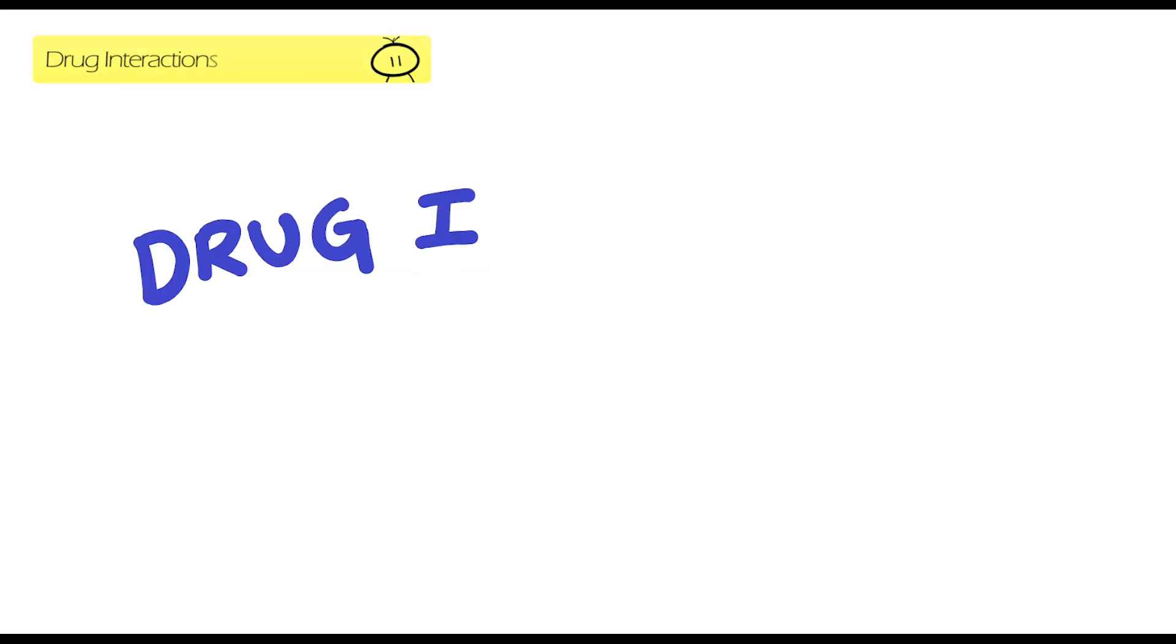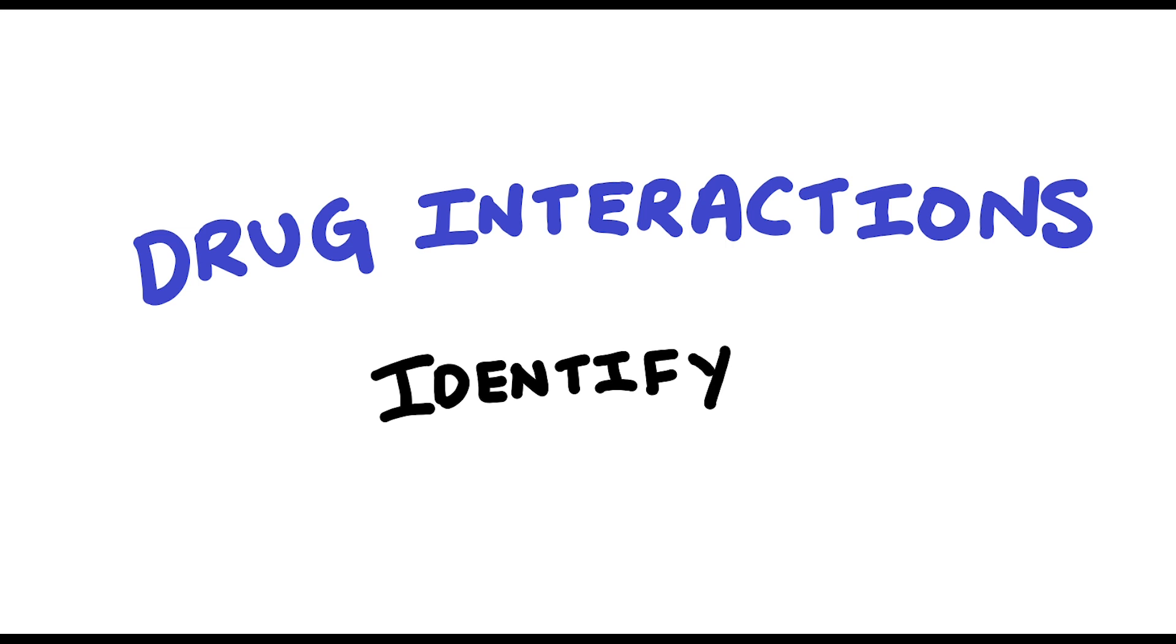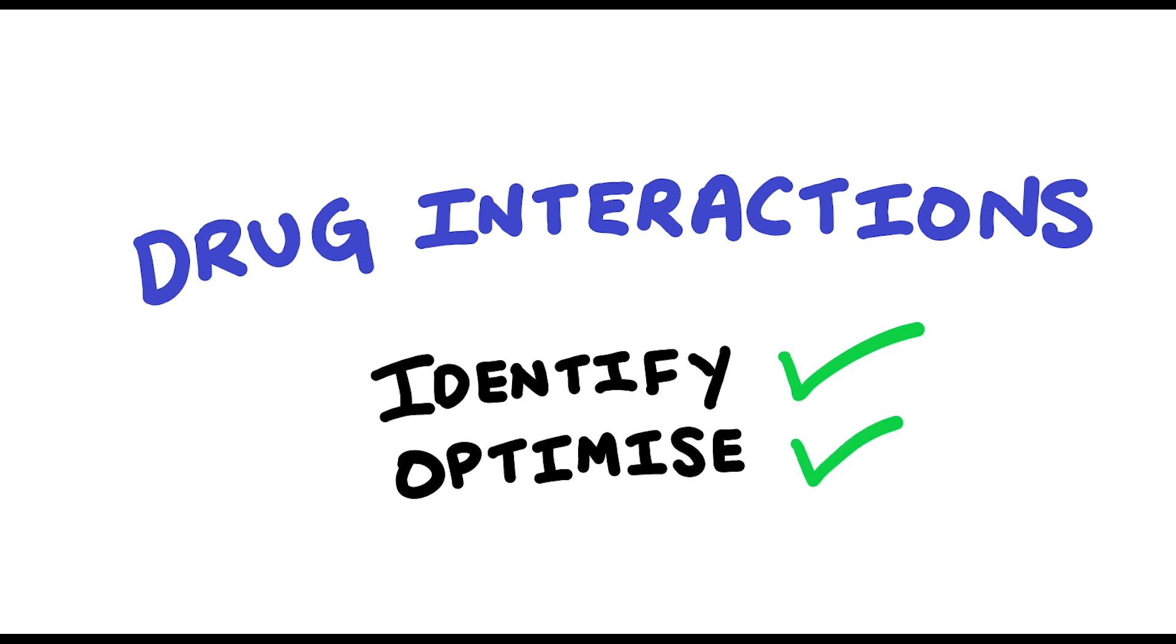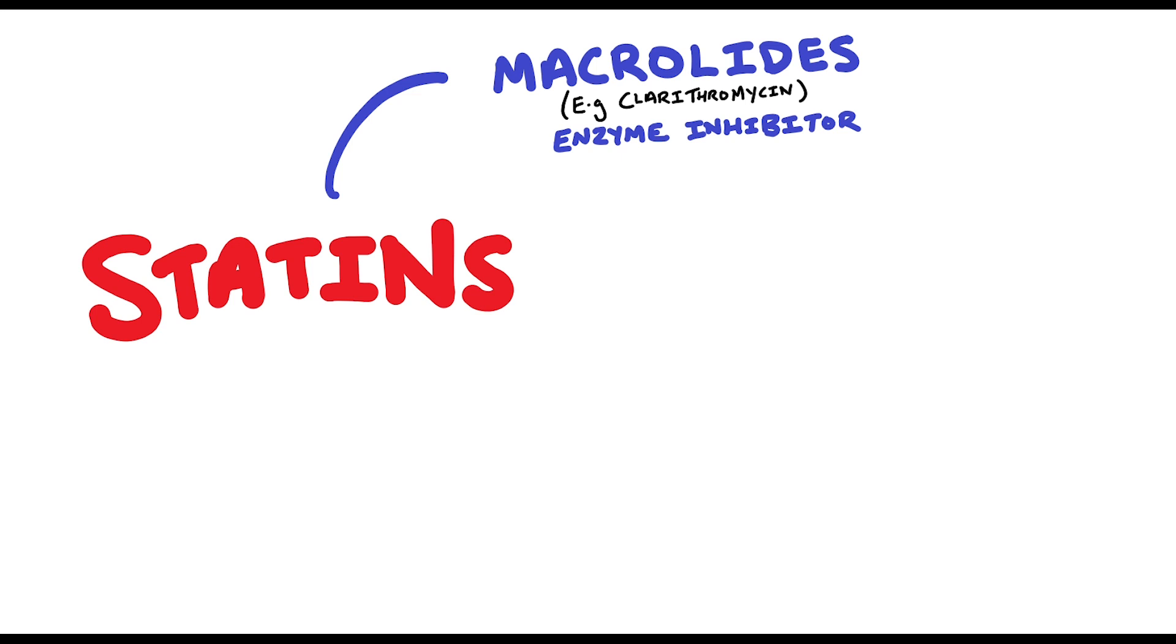Statins compared to some other drugs have quite a few drug interactions so it's important that you know these so that you can identify the interactions to avoid potential harm and also be able to optimize patients medications appropriately. Some of the interactions include statins versus macrolides which is quite a common drug interaction. Examples of macrolides include clarithromycin and erythromycin. The mechanism of the interaction involves the macrolides being an enzyme inhibitor, specifically the CYP3A4. This interaction basically increases the exposure of the statin.